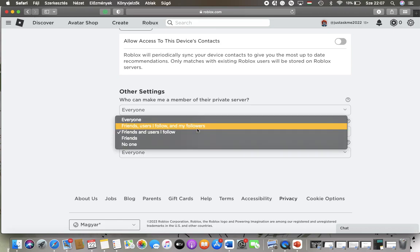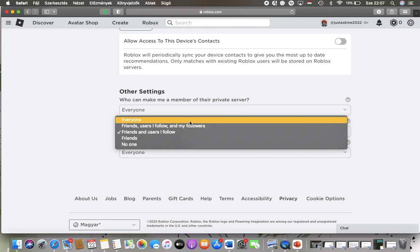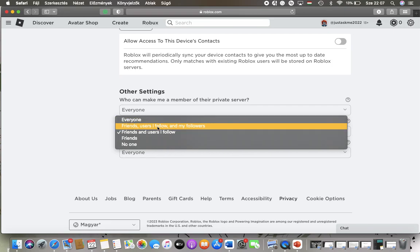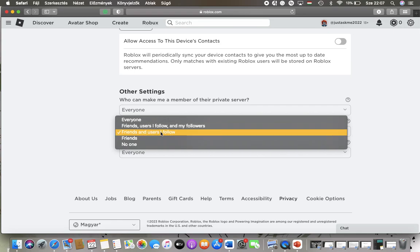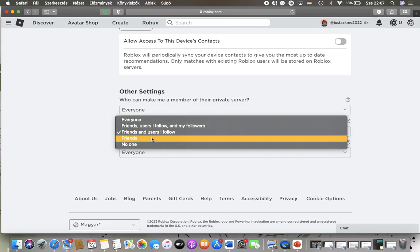So tap on the default option in order to change it to your preferred option such as everyone, friends, users I follow and my followers, friends and users I follow, friends or no one.